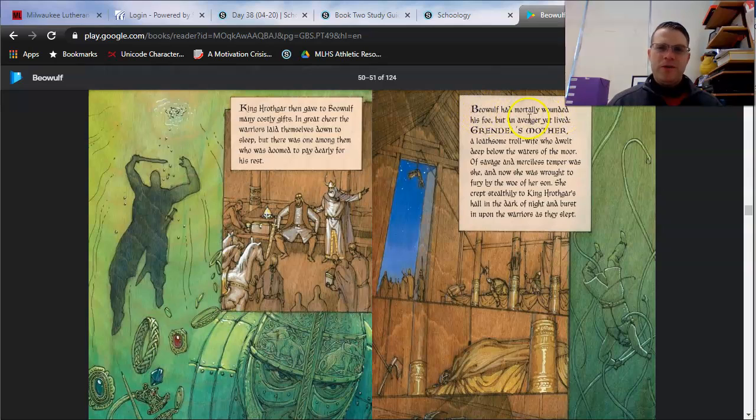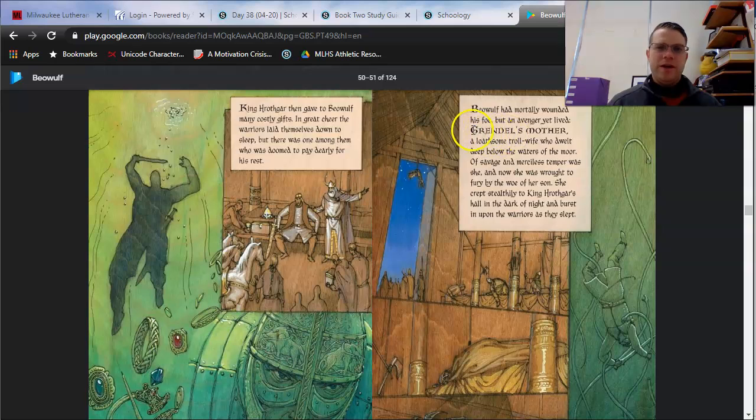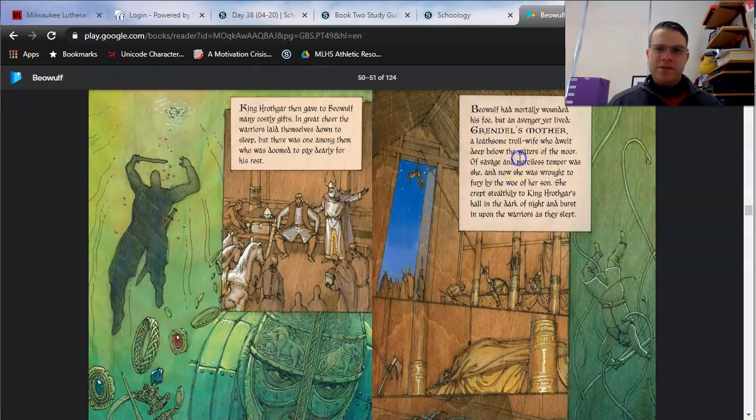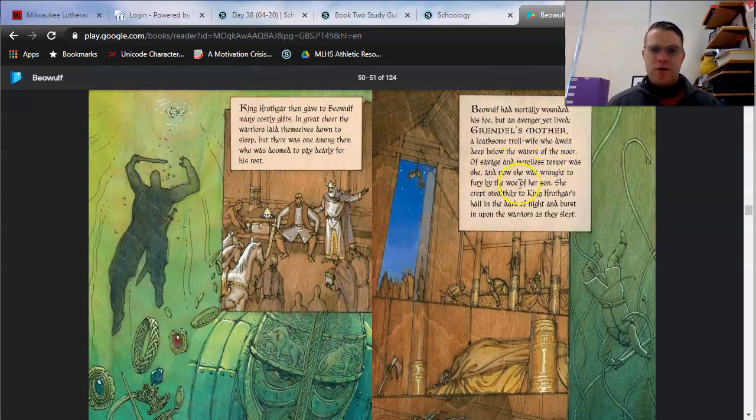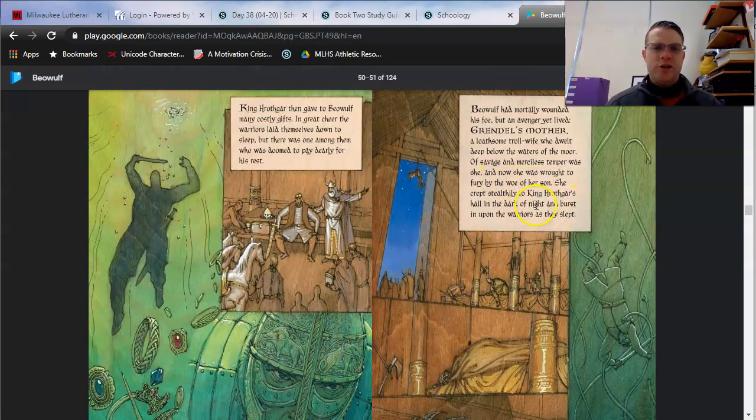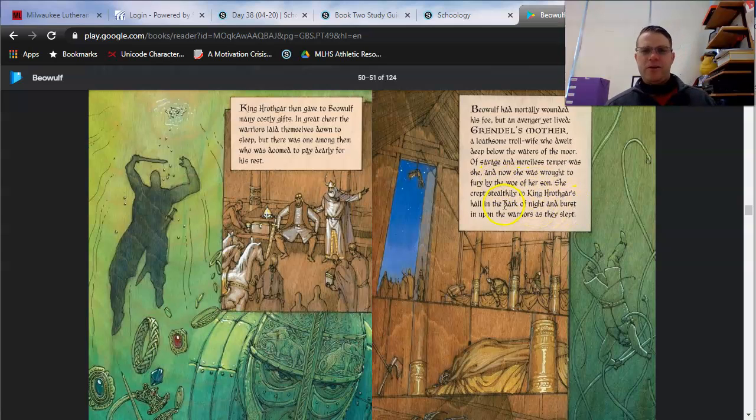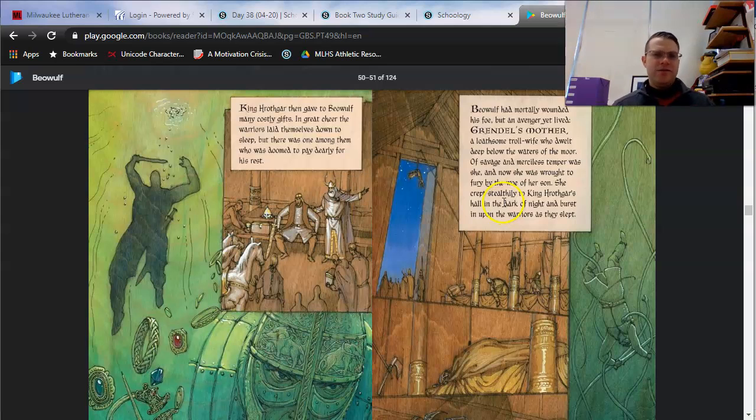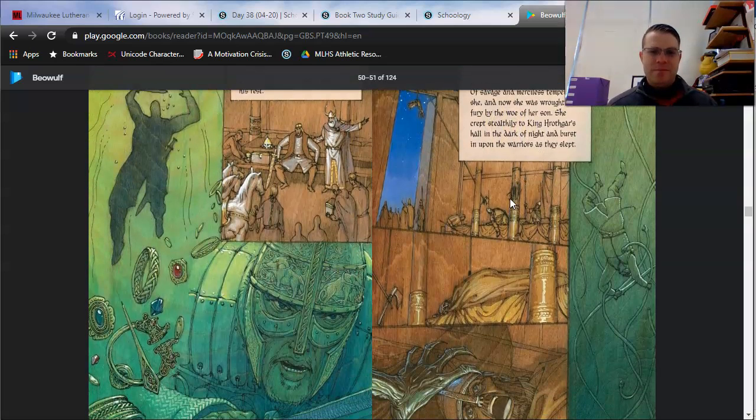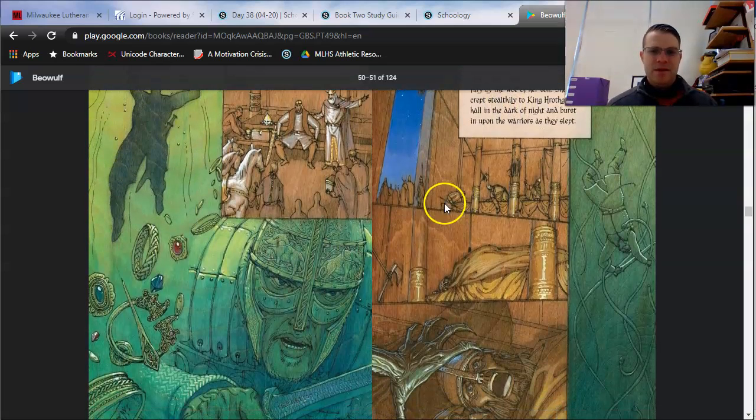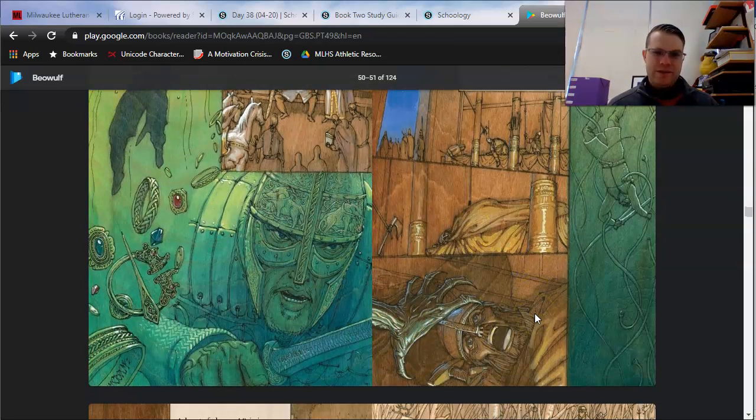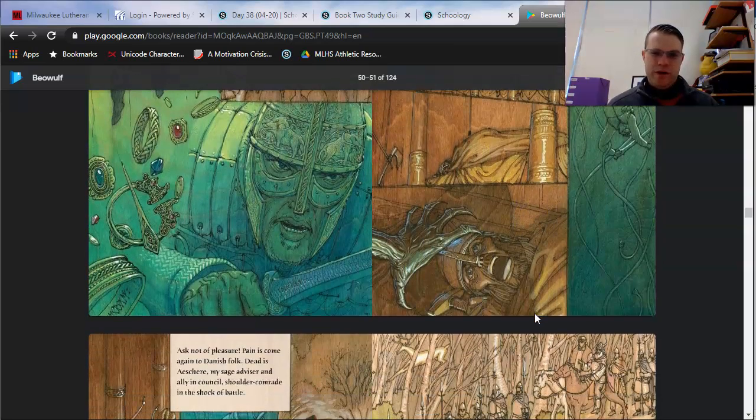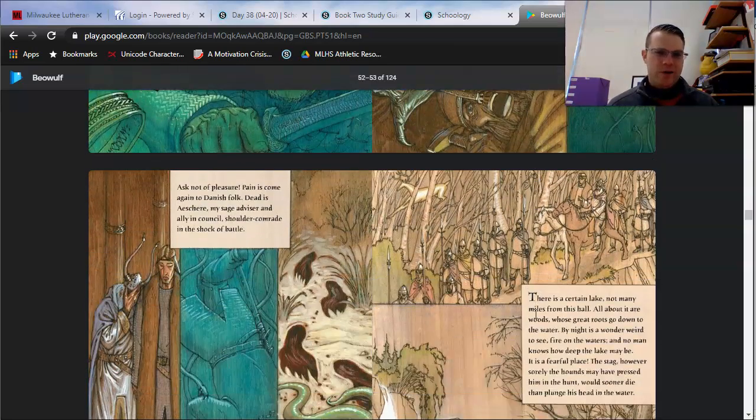Beowulf had mortally wounded his foe, but an avenger yet lived. Grendel's mother, a loathsome troll wife who dwelt deep below the waters of the moor. Of savage and merciless temper was she, and now she was wrought to fury by the woe of her son. She crept stealthily to King Hrothgar's hall in the dark of night and burst in upon the warriors as they slept. Notice what Grendel's mother is doing right here. She reaches for one particular warrior.